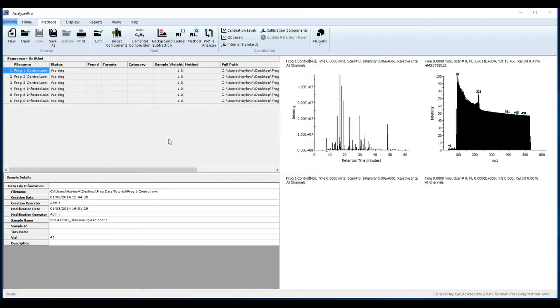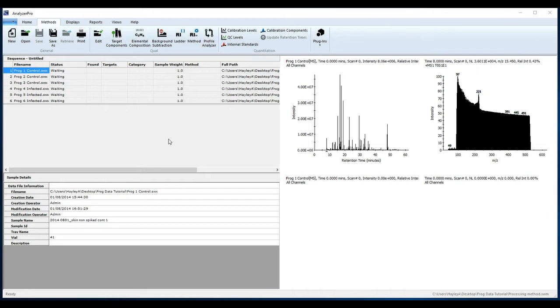For GCMS data such as this, you may wish to calculate a retention index for each component. The example data has been spiked with seven alkanes to calculate retention indices for each component. Alkanes have the ions 57, 71, and 85.